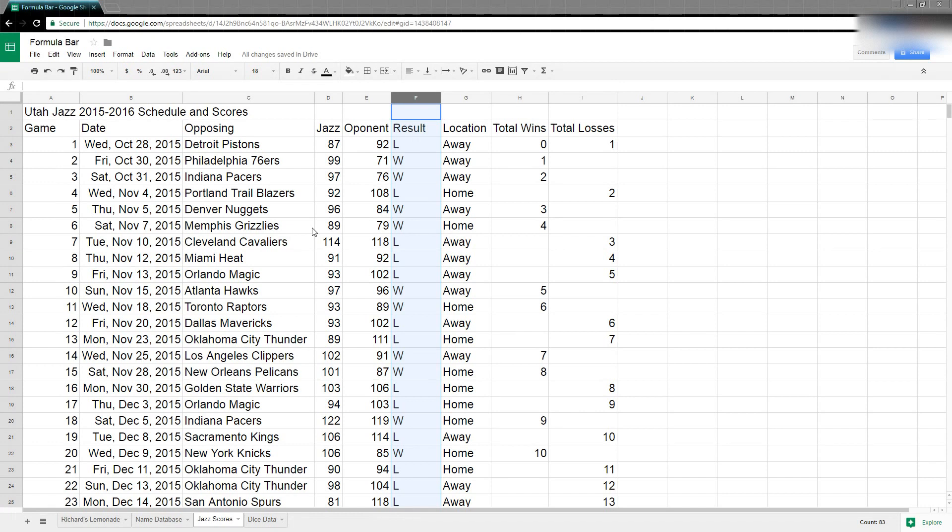Here I have my spreadsheet that shows the Utah Jazz scores and their games for the 2015-2016 schedule.